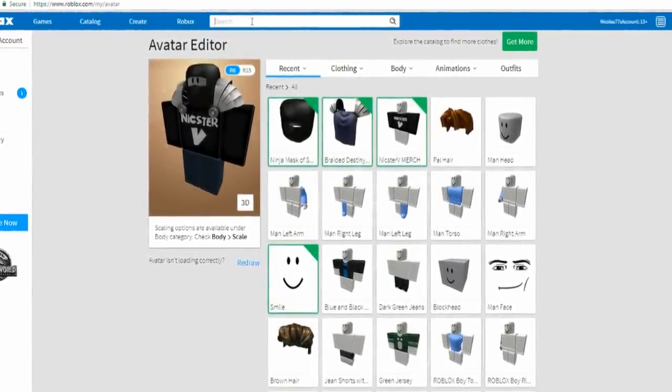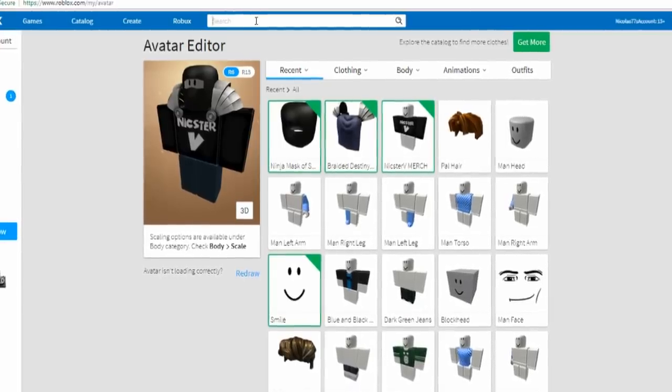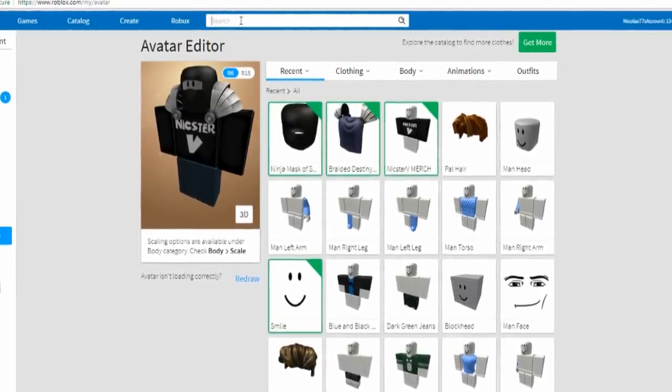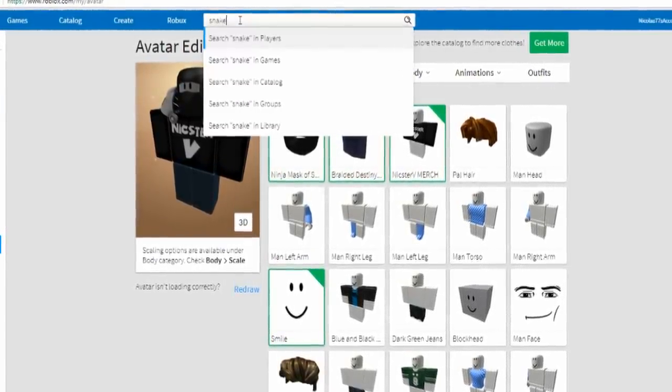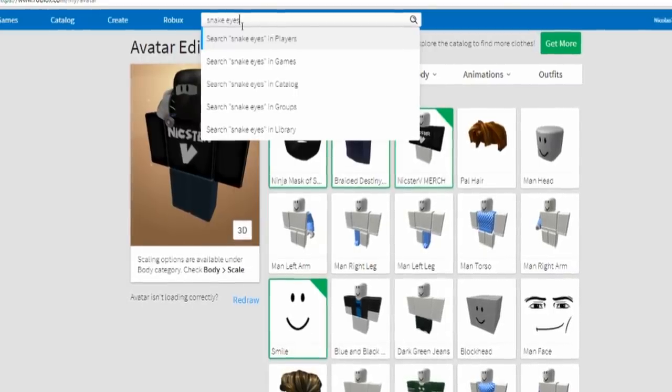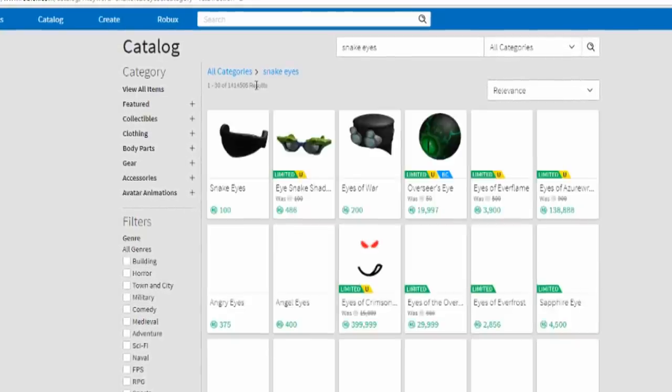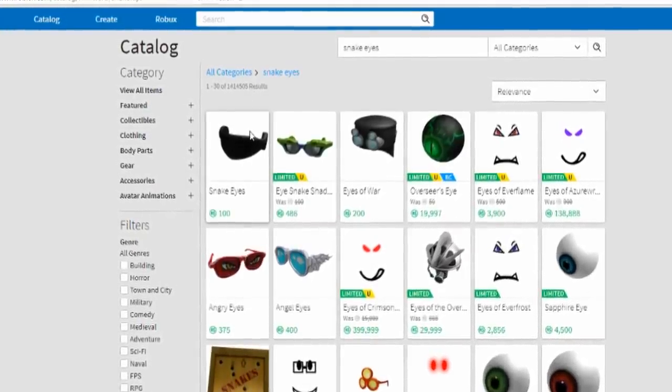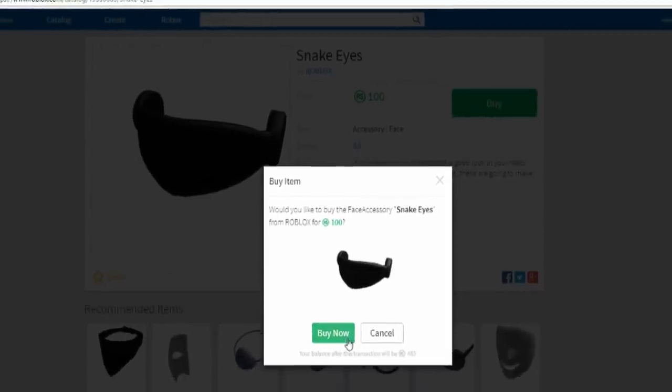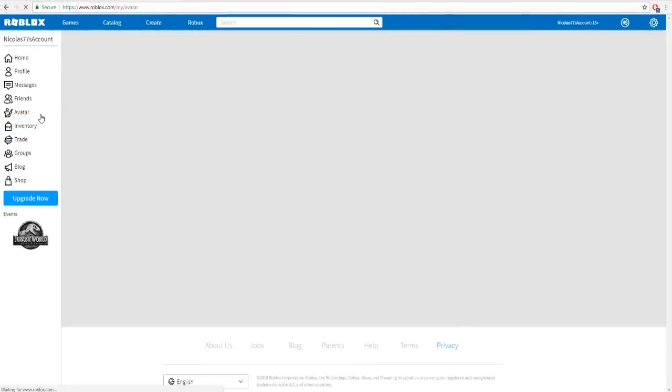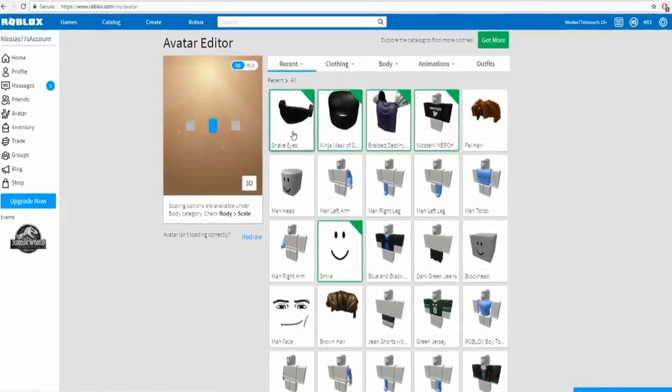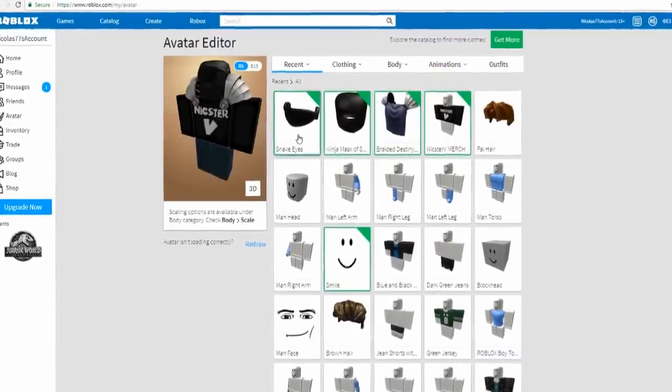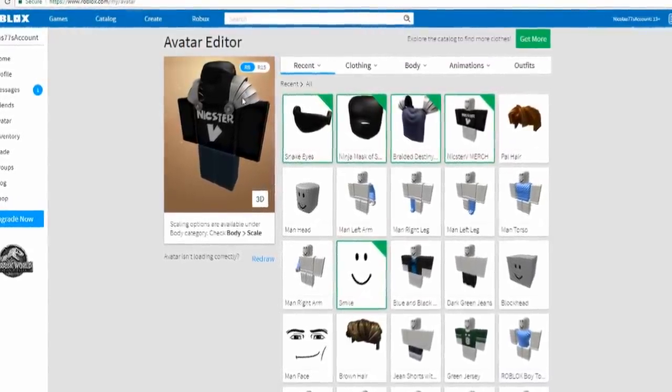So the next one, which is the second to last one, is Snake Eyes. I don't really remember what the point of this hat right here is. Snake Eyes for 100 Robux, but we're gonna get it right now. We're gonna equip it and let's see how it looks. Oh it just covers my face, that's literally all it does.